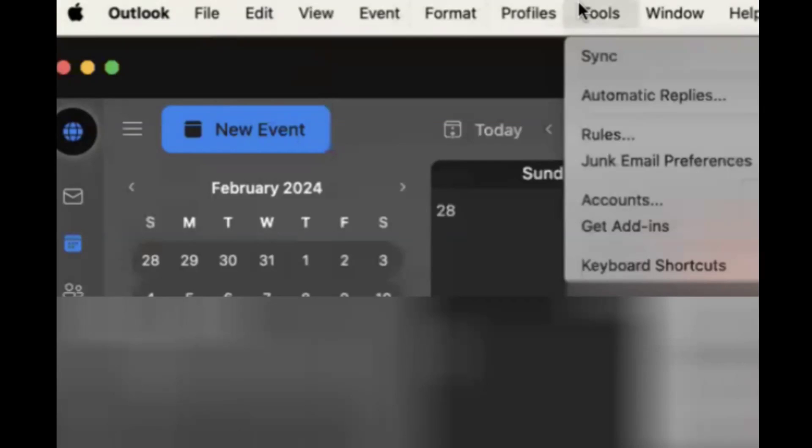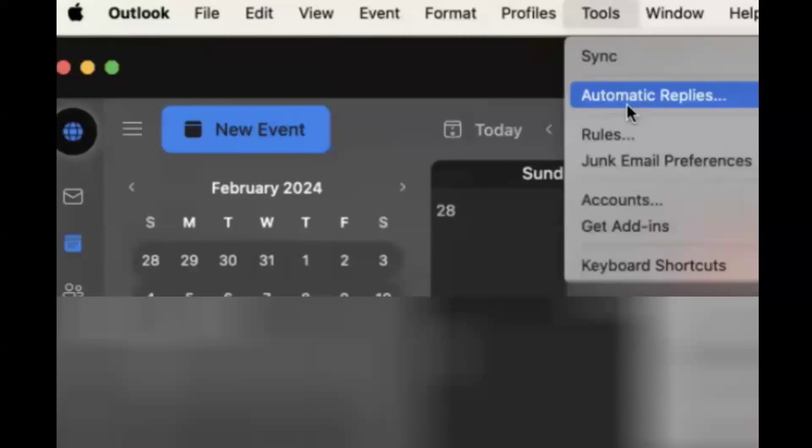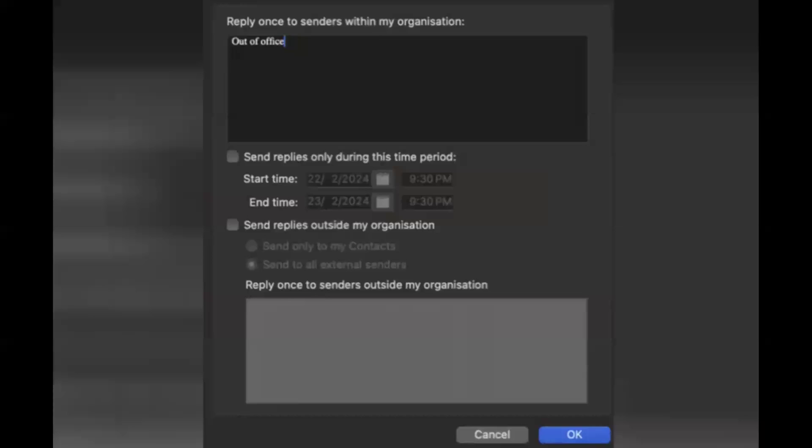Once you click on Automatic Replies, it will navigate you to this page. Here we have a few things to do. Reply once to senders within my organization - this is a message I have written: out of office. You can write anything which you like. Out of office for this certain period of time, you can mention the date, you can mention the reason.